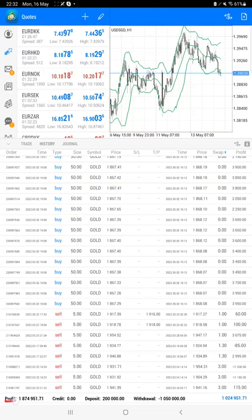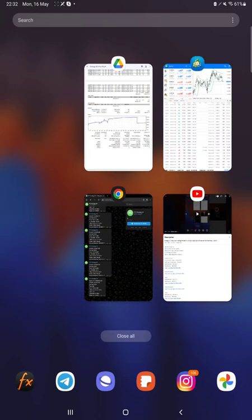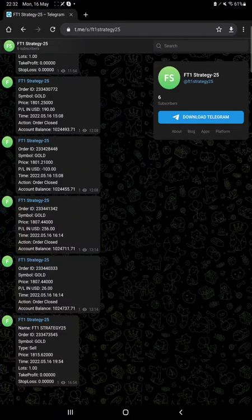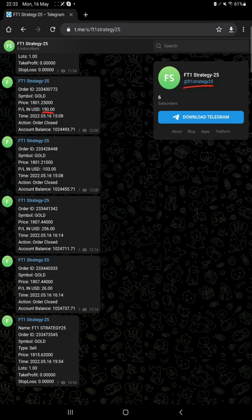This current balance, which is $1,024,000, the same thing is available for MT4 to Telegram update also. You can just follow this channel and stay updated with our pending orders, current price order, whatever the buy and sell we have placed for gold, and how much profit and loss we have. That also you can verify through the Telegram updates, so you can join that channel.